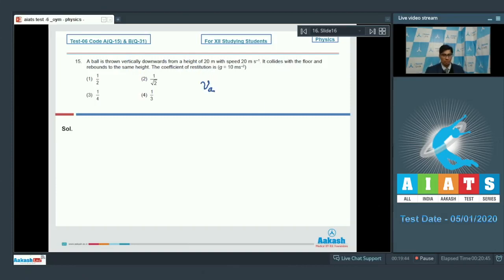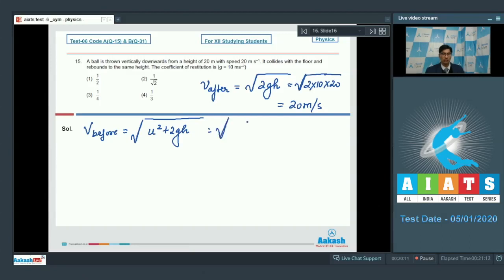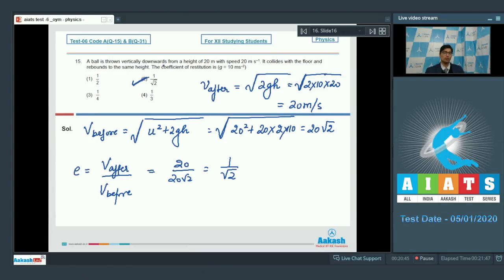The velocity after impact equals √(2gh) = √(2×10×20) = 20 m/s. The velocity before impact equals √(u² + 2gh) = √(20² + 2×10×20) = 20√2 m/s. The coefficient of restitution is the velocity after collision divided by velocity before collision, which equals 20/(20√2) = 1/√2. Hence option number 2 is the correct answer.